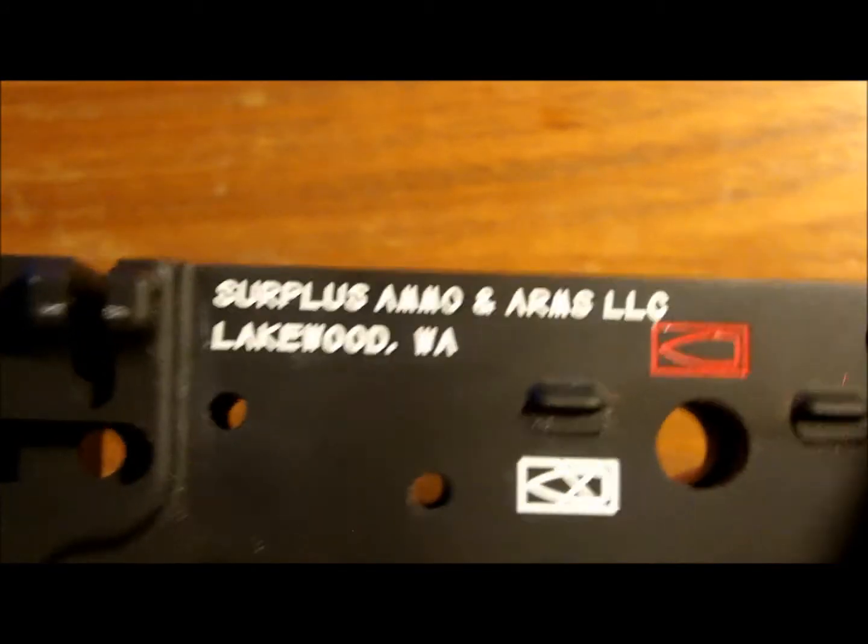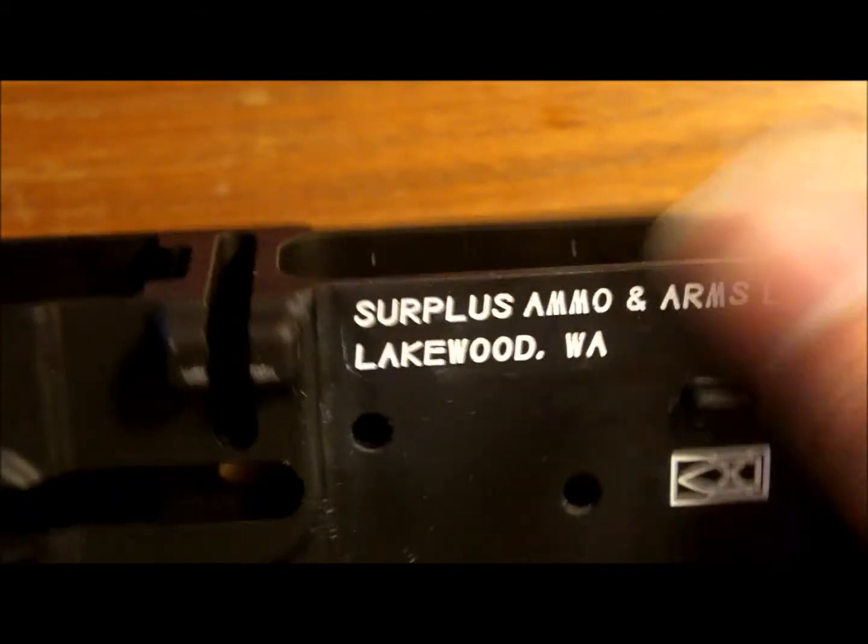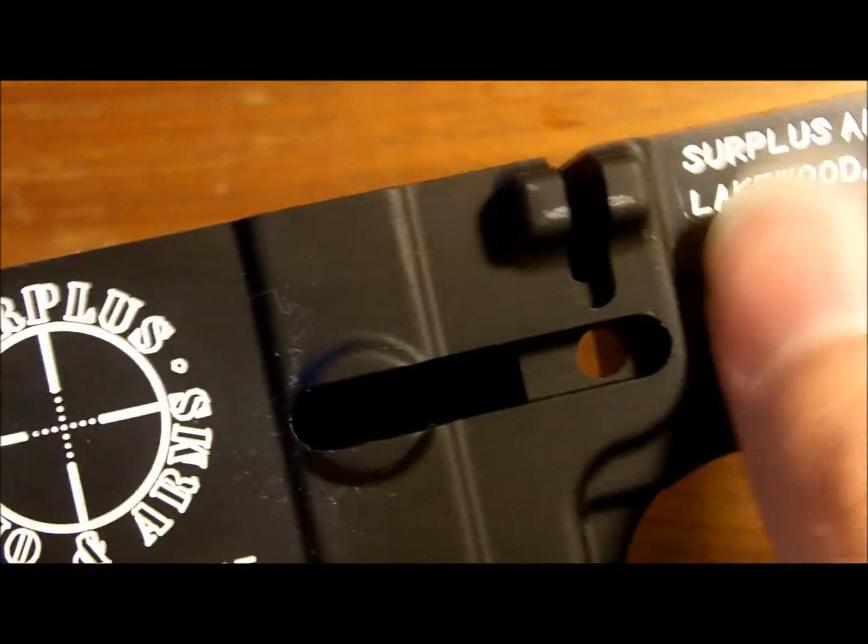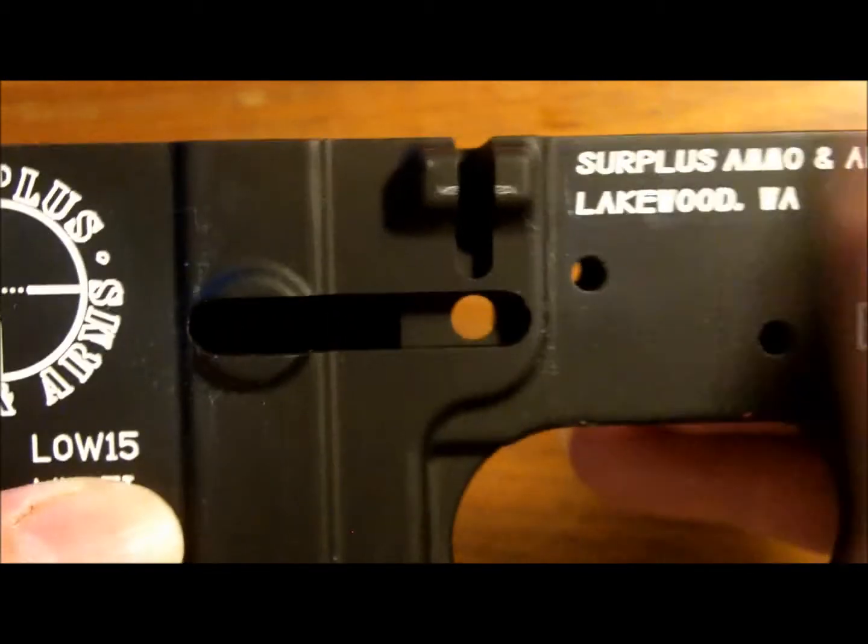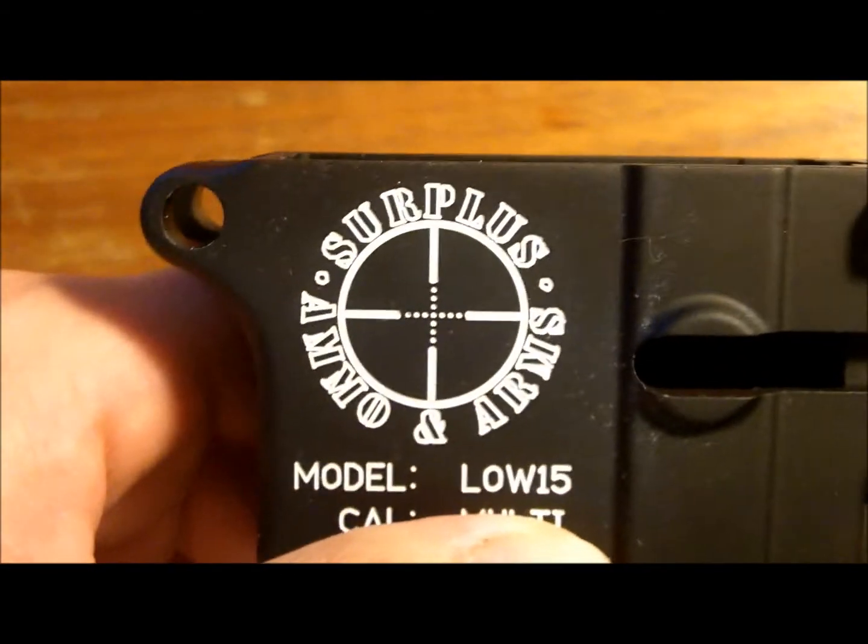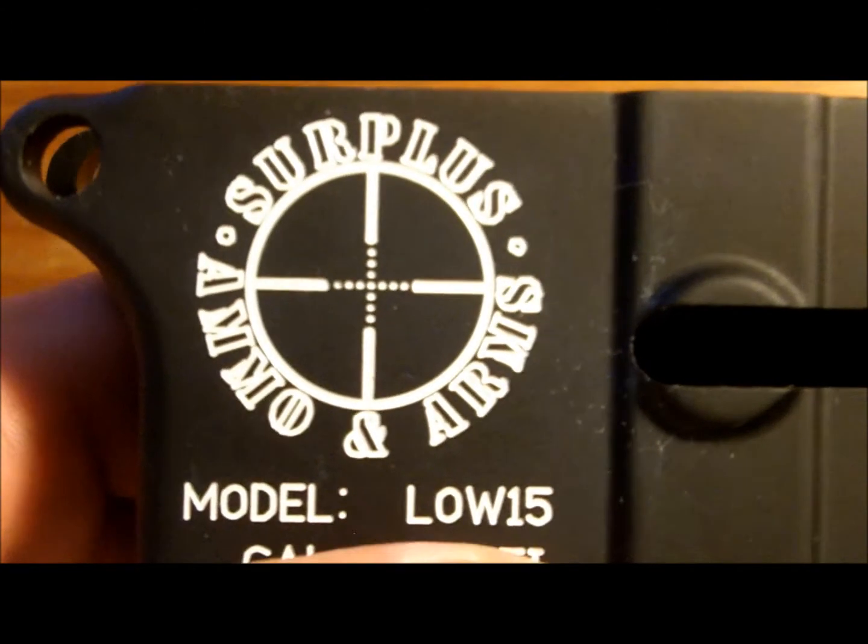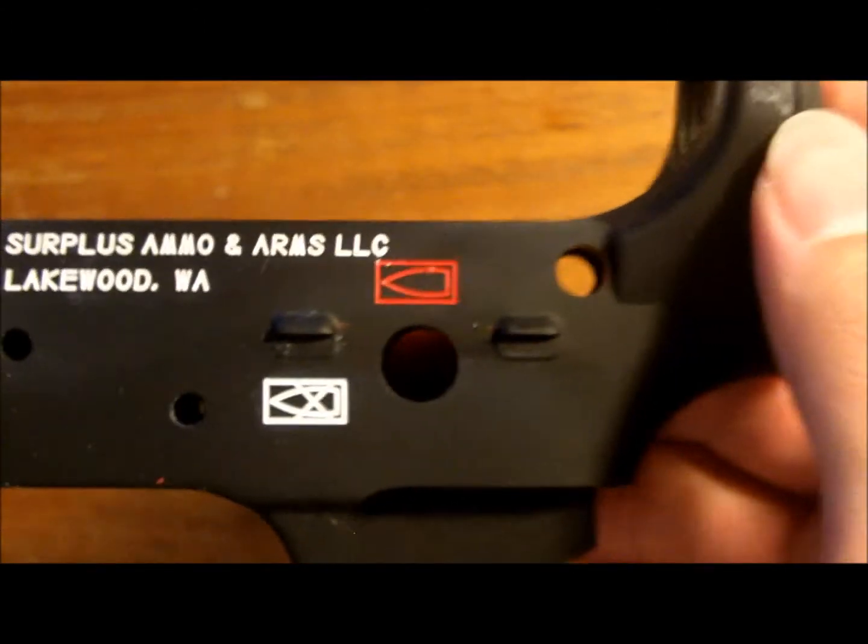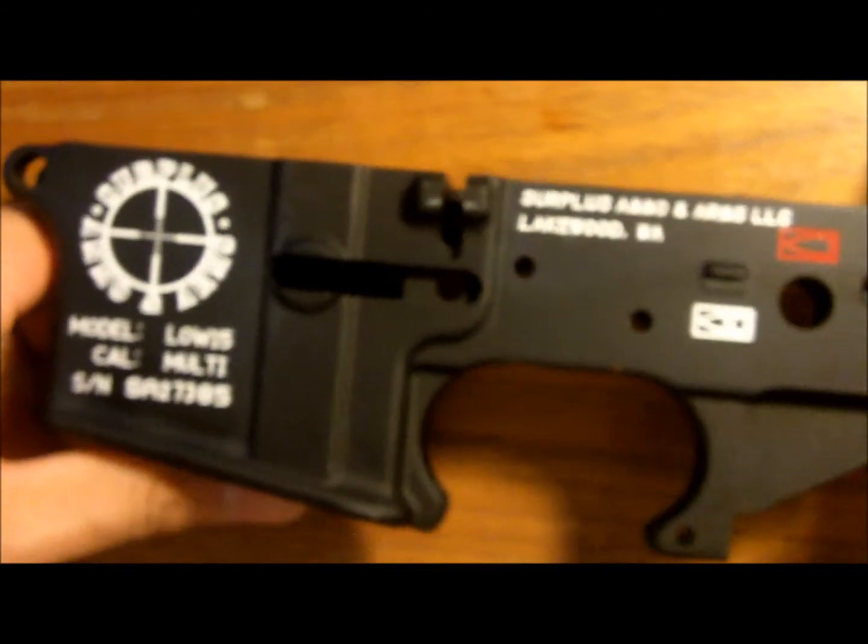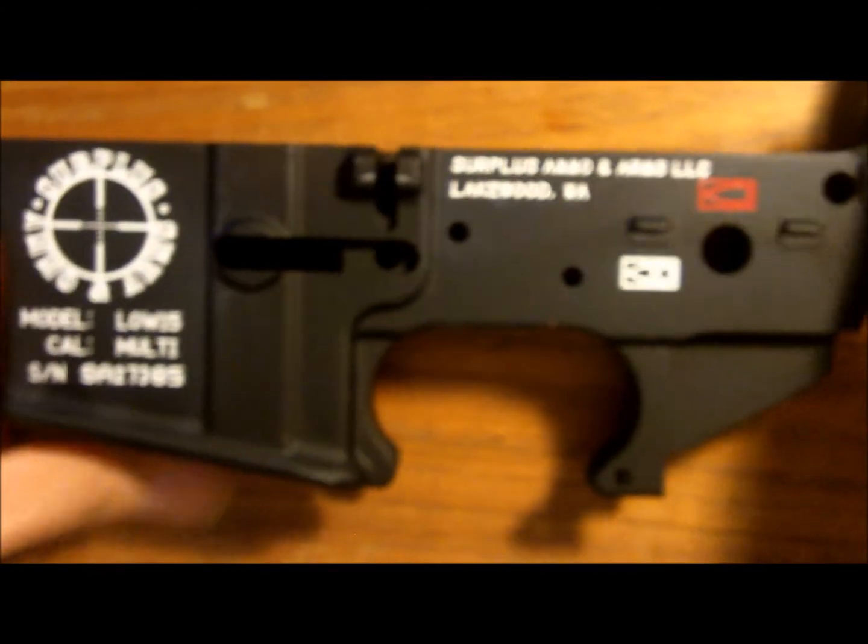What you want to do if there's any excess paint, just get some CLP and just wipe it off gently. And this is how you paint your lower receiver.